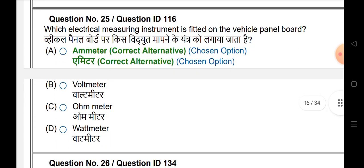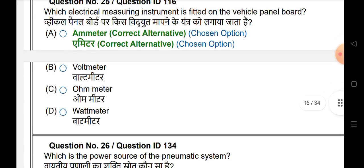Which electrical measuring instrument is fitted on the vehicle panel board? The answer is ammeter.